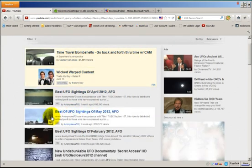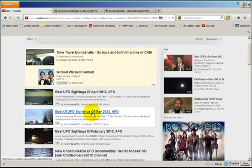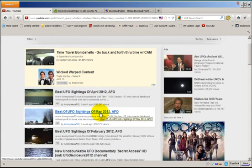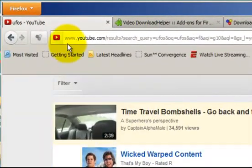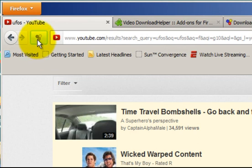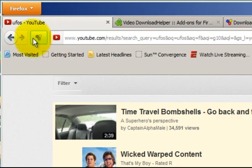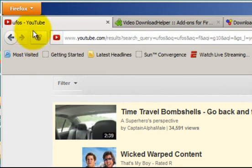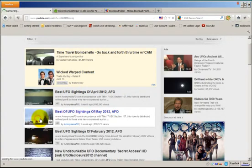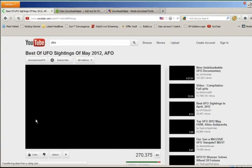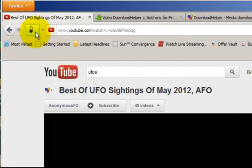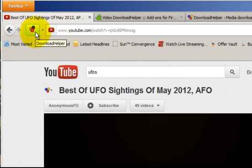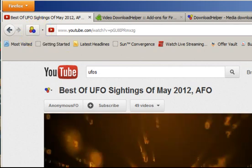UFOs. And here's when it says best of UFO sightings of May 2012. So if you click on that. Now, when I click on this video, notice what happens up here with this download helper, video download helper icon up here. It's going to start gyrating or turning. So let me click on it. And watch it. See there? That means that you can now download this video.